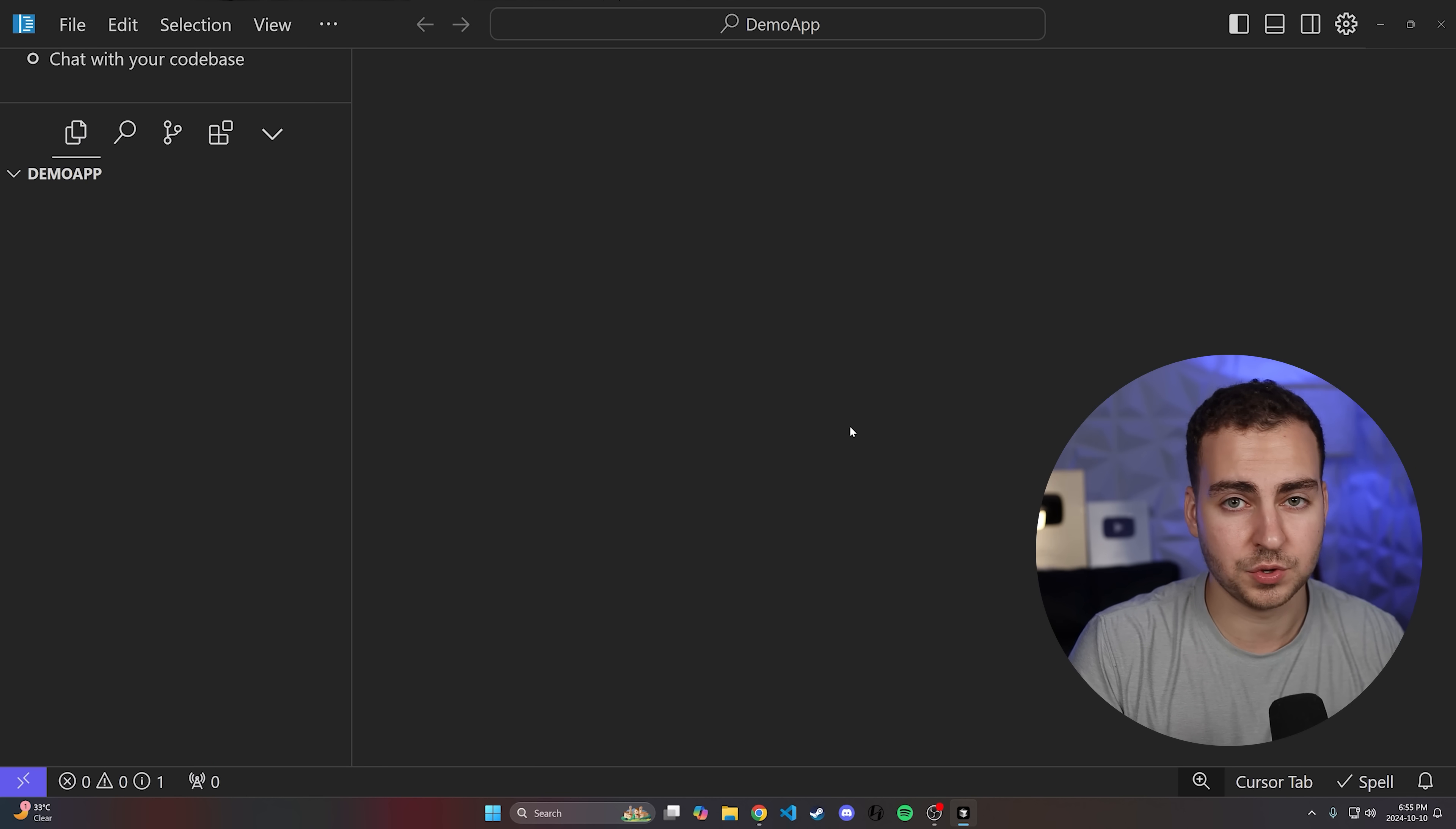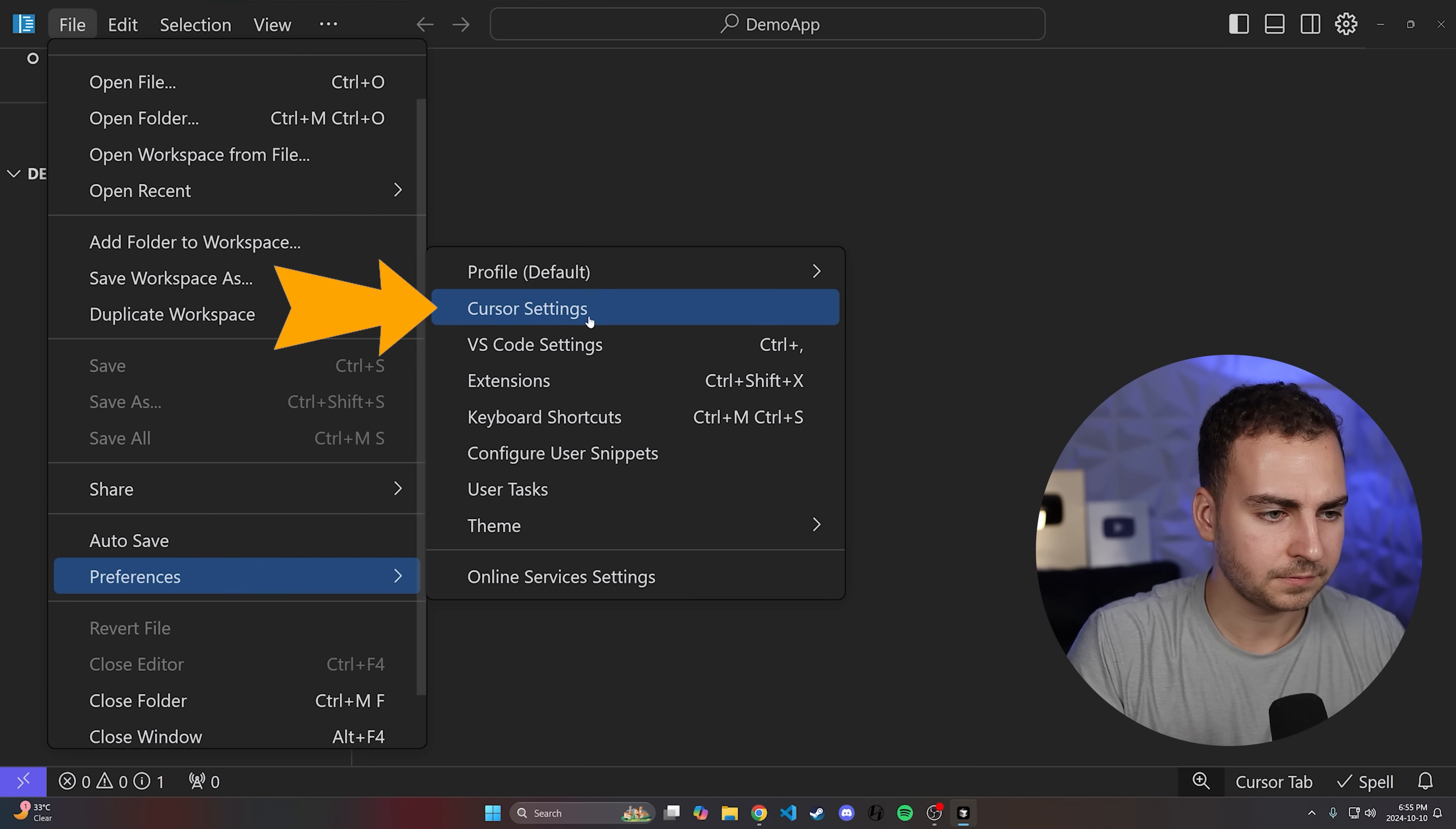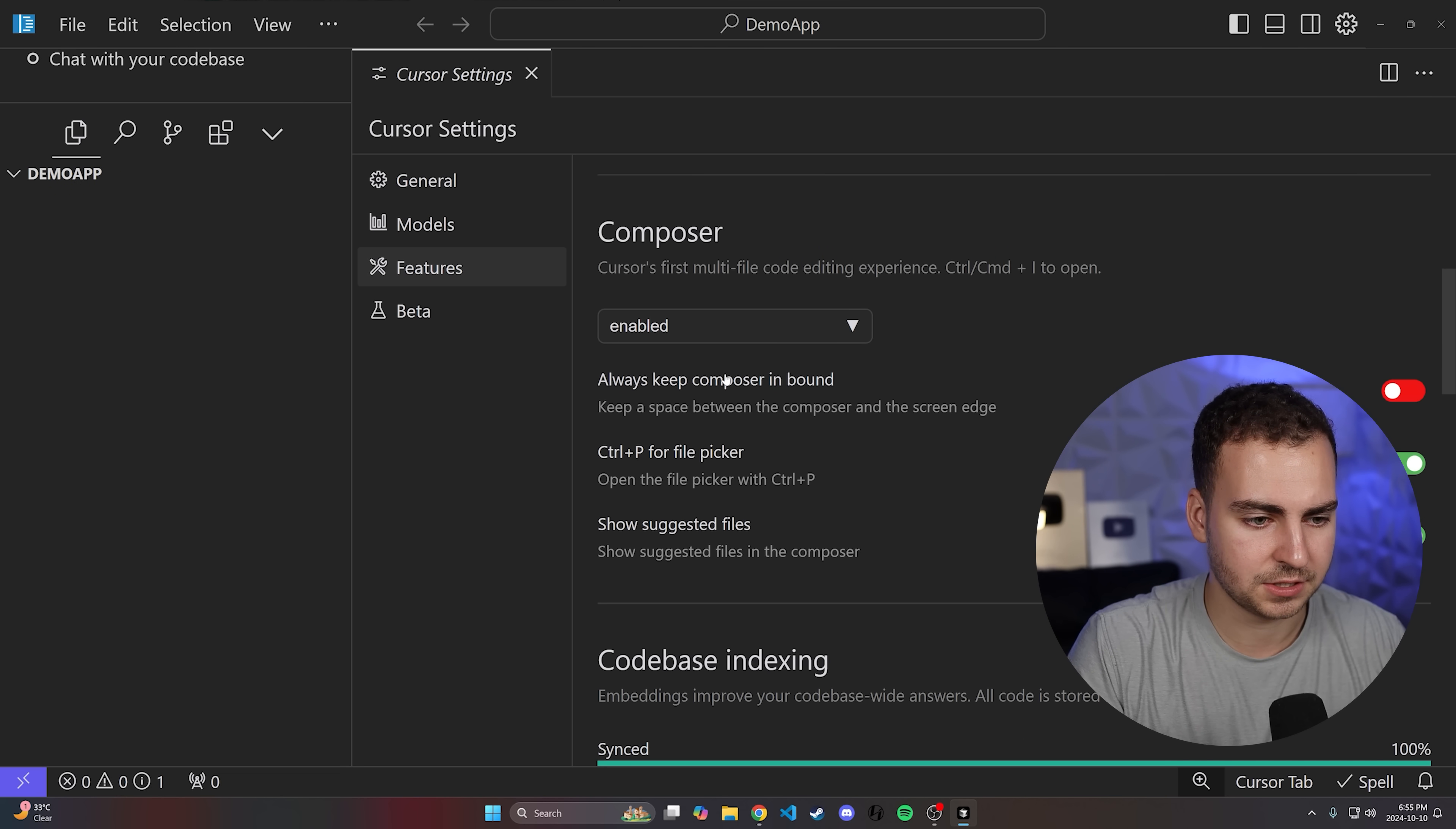The first feature I want to show you is the compose feature. To enable this, go to File, Preferences, Cursor Settings, then click on Features. Scroll down and you should see the composer, then enable it by selecting enabled. I think by default it's disabled.